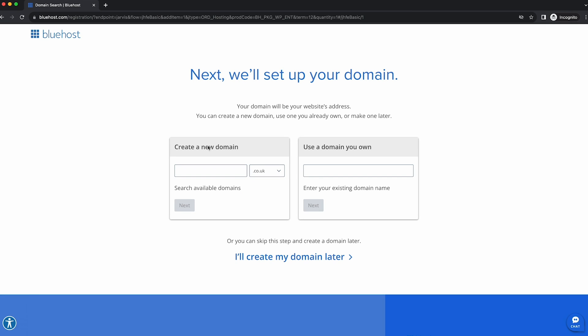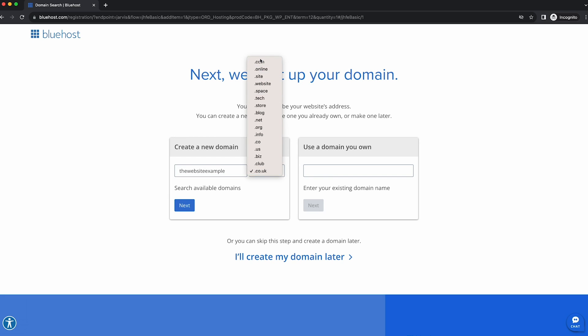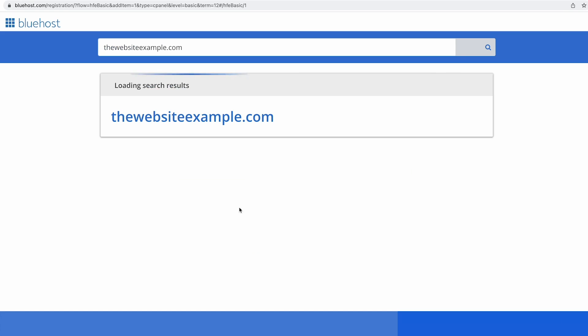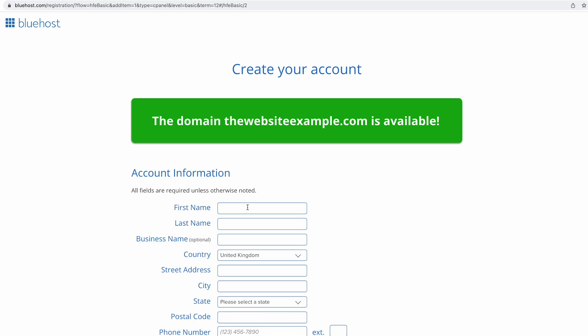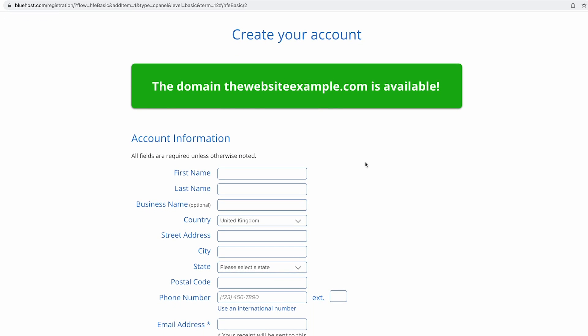Next, we have to set up our domain. You can create a new domain or use one you already own. There's also a third option at the bottom to create your domain later, so if you can't decide on a name you can skip this step for now. If you already know the name for your website, just type it in the box. I recommend going with the .com extension, then click Next. Bluehost will run a search to see if the domain is available. If it's not available, you'll get a message and can try a different one, or skip and claim your domain later.